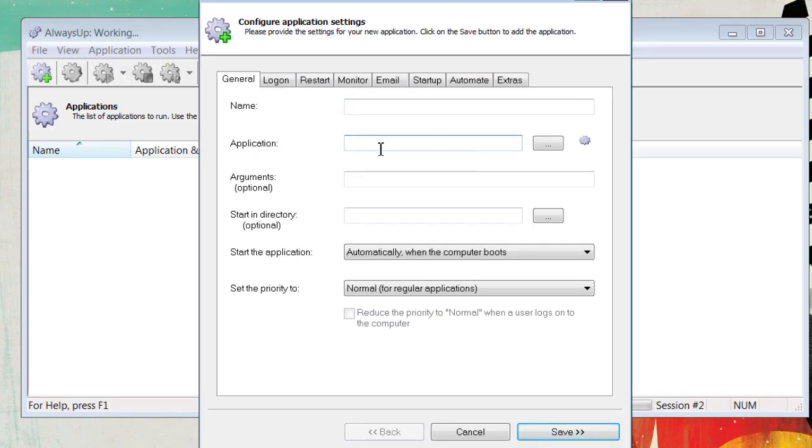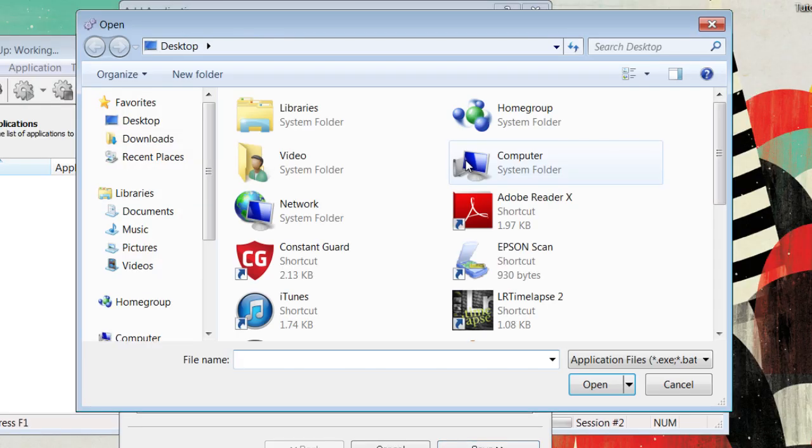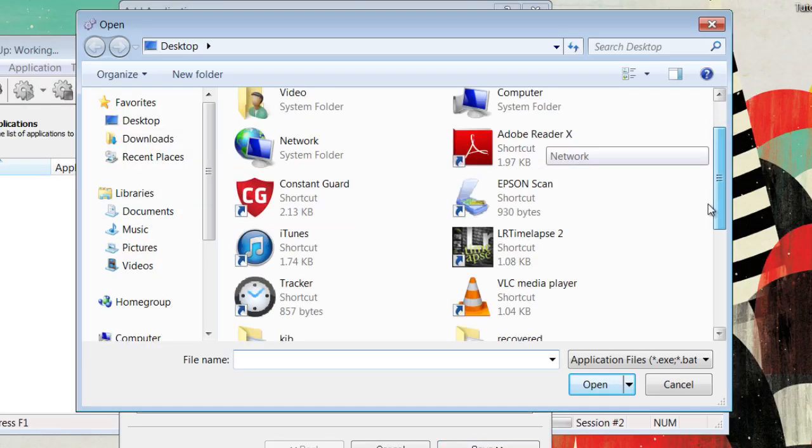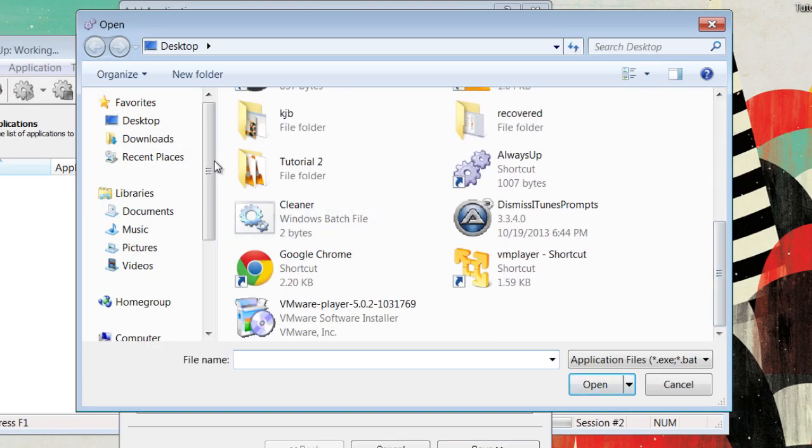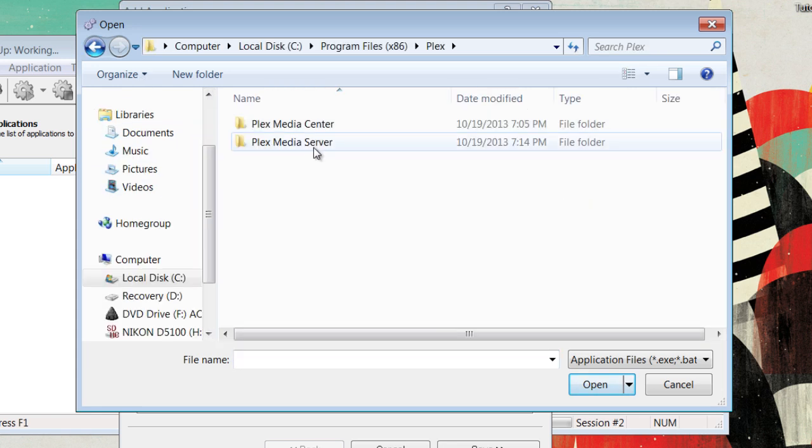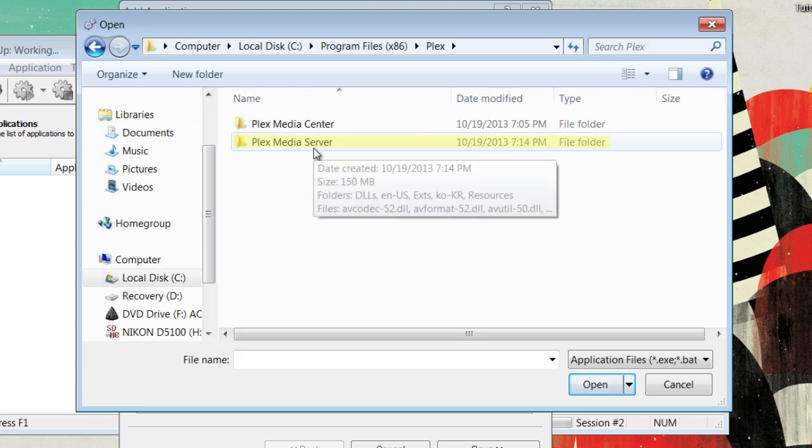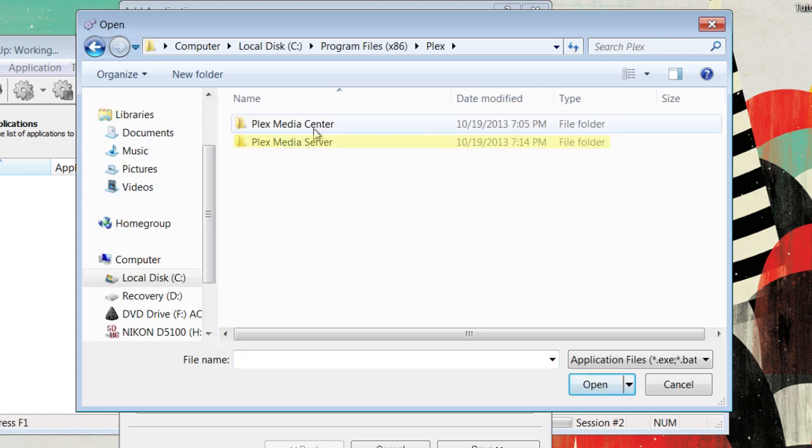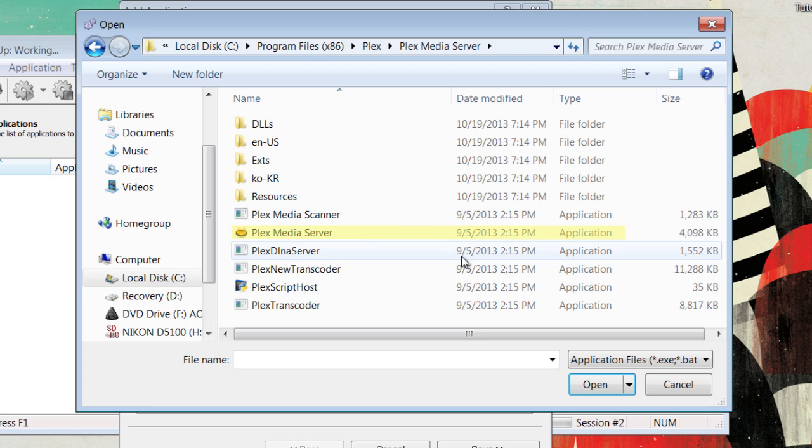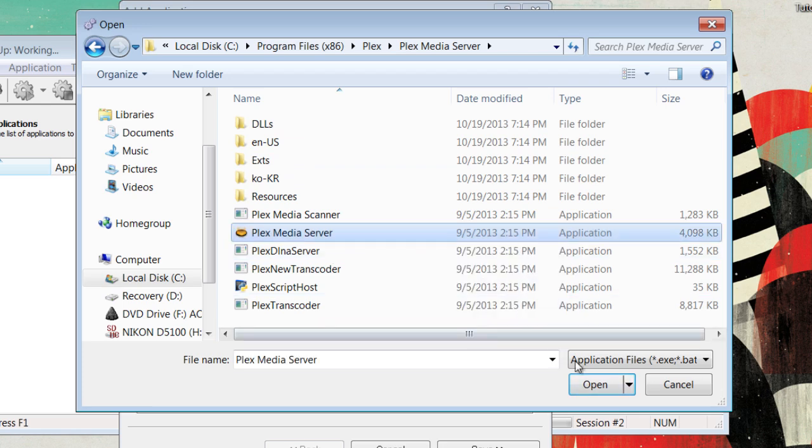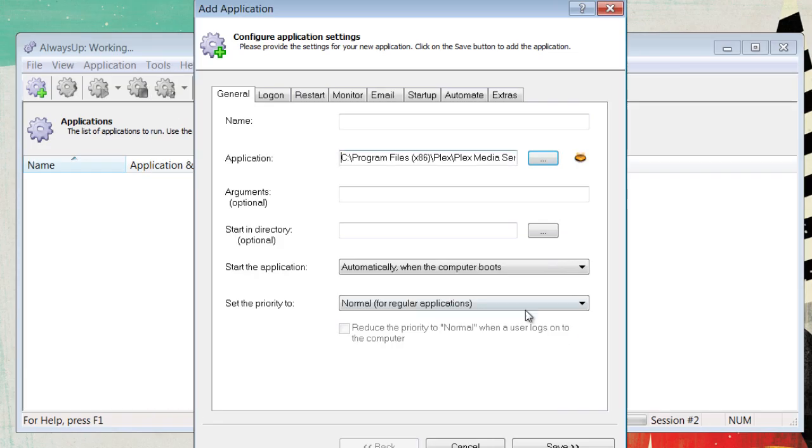Now, go down to the application bar and find Plex Media Server. It should be in your Program Files. Make sure to select the Media Server, not the Media Center, if you have both. Click on the application and open it.